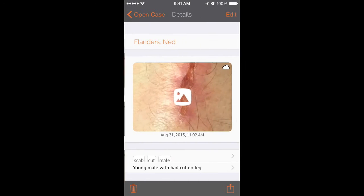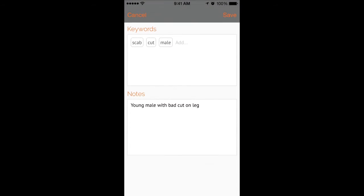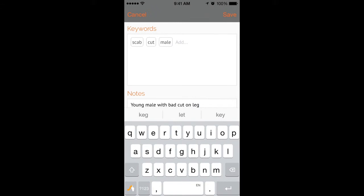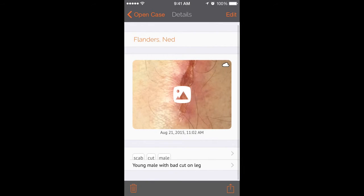So if I click on my image, I can then edit on the bottom the keywords and the notes that have been added to this image. Then by clicking save, I can return back to my image.